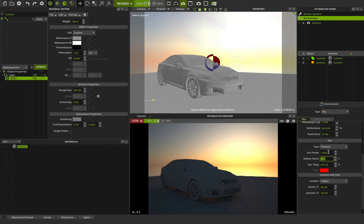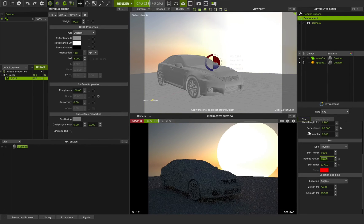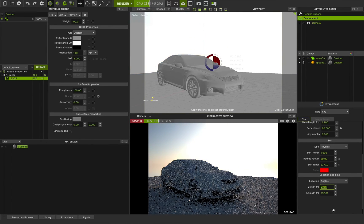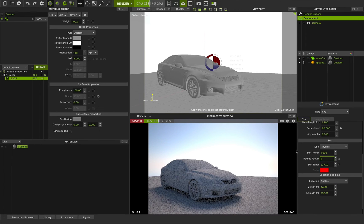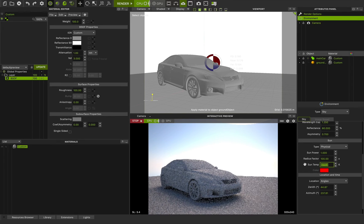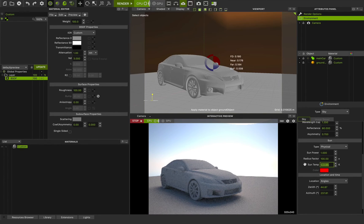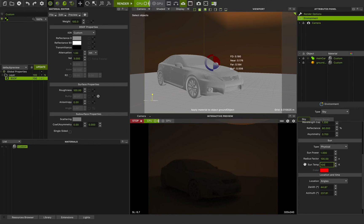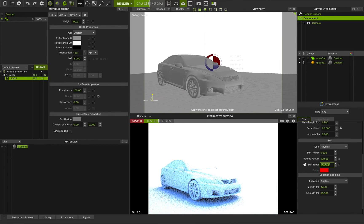Now you can see sun power and radius factor. If I change the radius factor to 50, you can see we have a bigger sun but a very soft shadow. If I change the zenith, you can see a better shadow. And if I change the sun temperature to something like 2,800 it becomes very warm; at 10,000 it becomes cooler but we have more brightness, because Kelvin — as we saw in previous classes — also changes the brightness, changes the power, and changes the color of the lights in a physical situation.